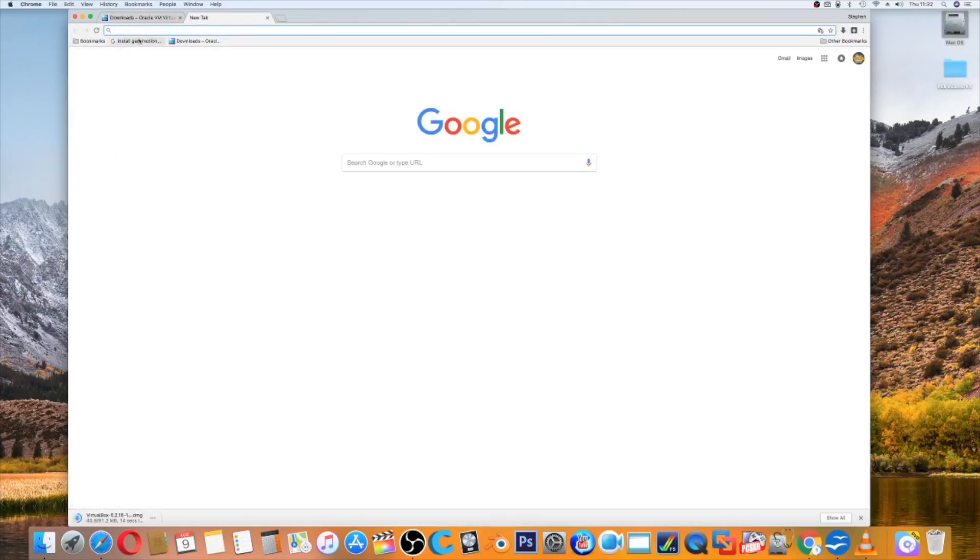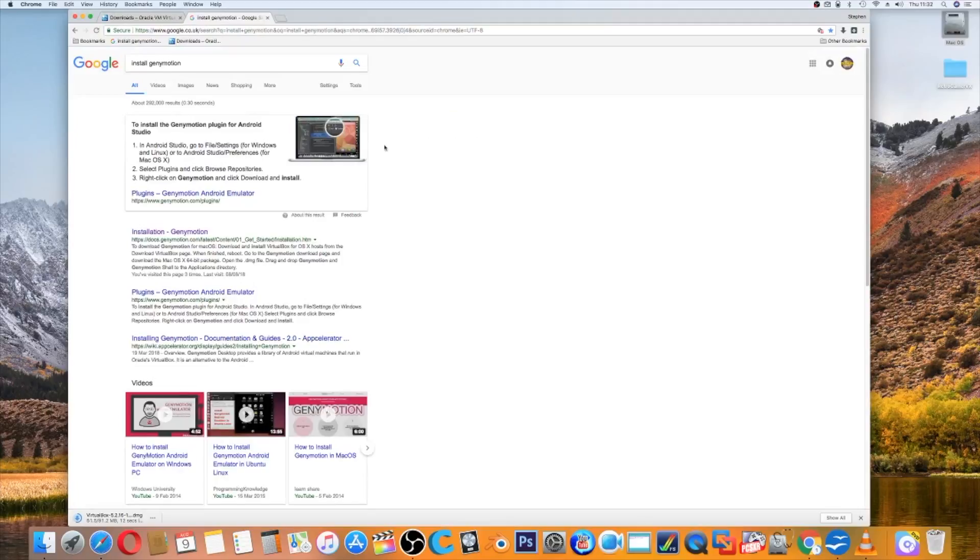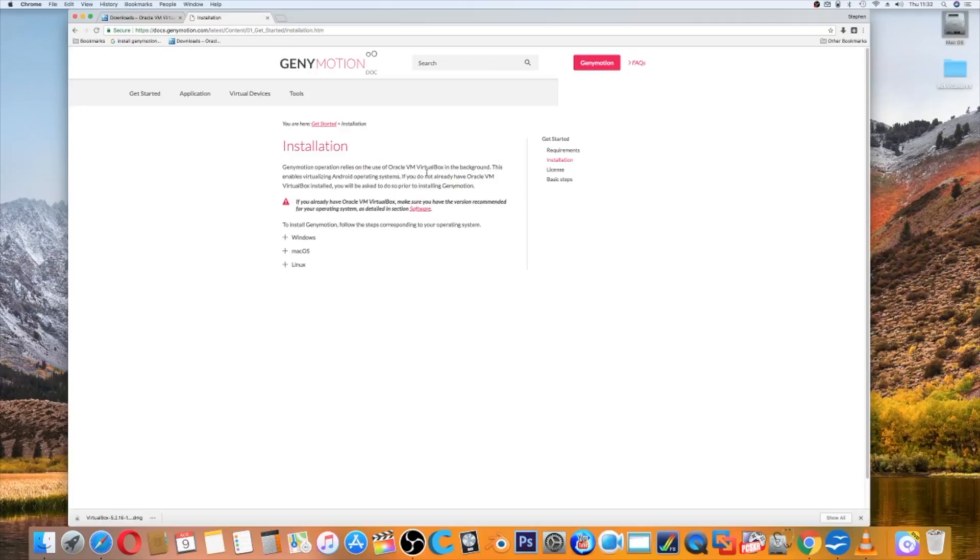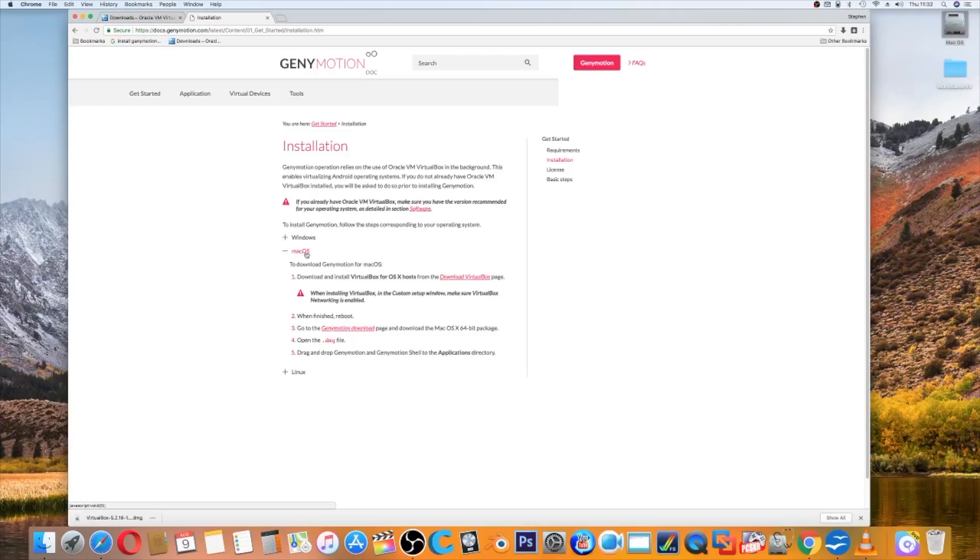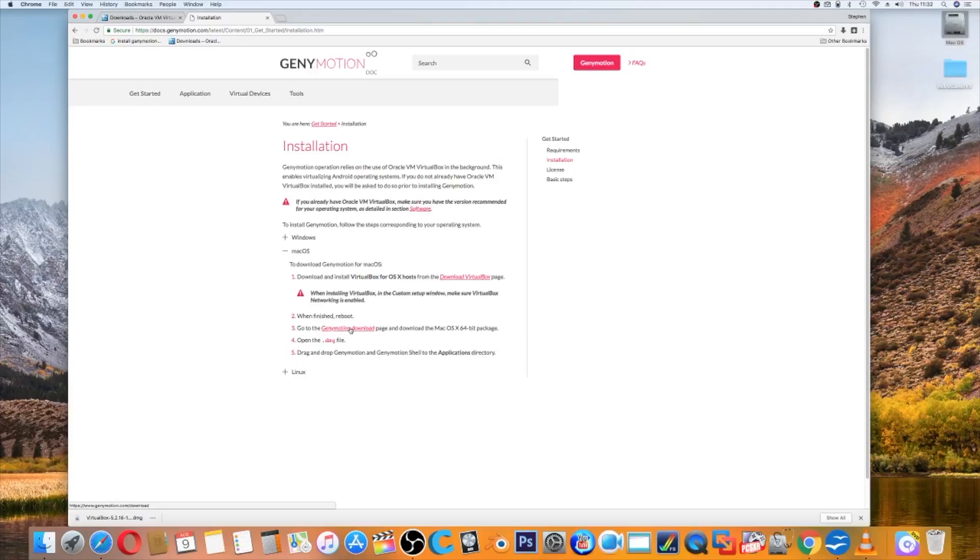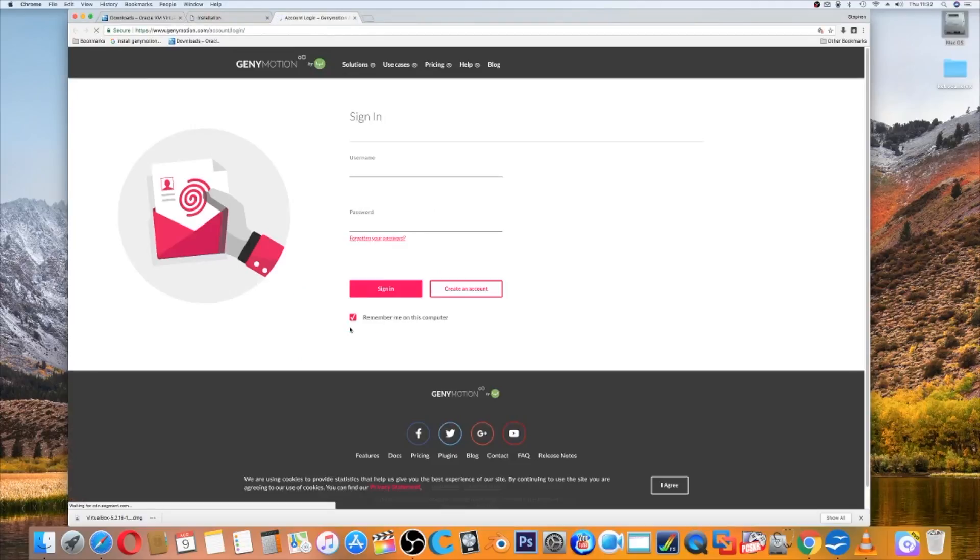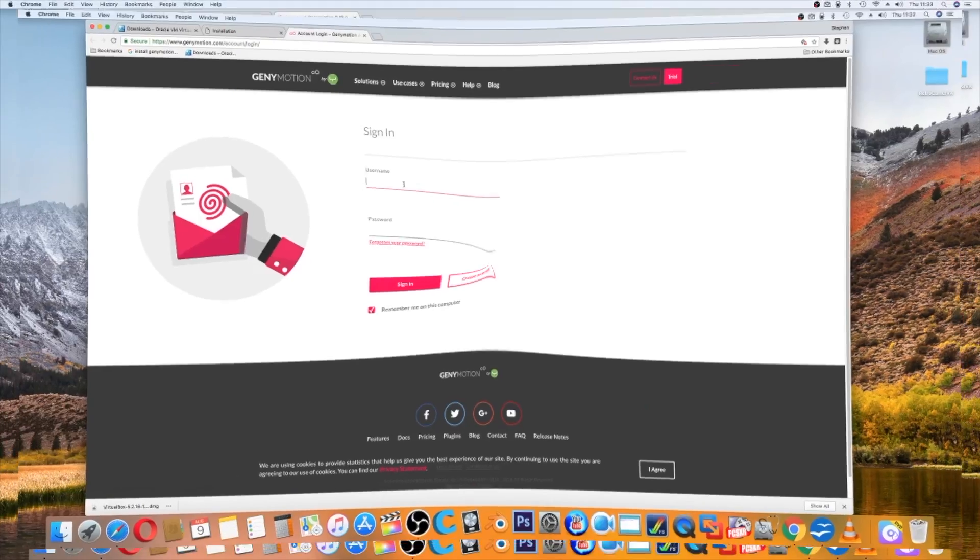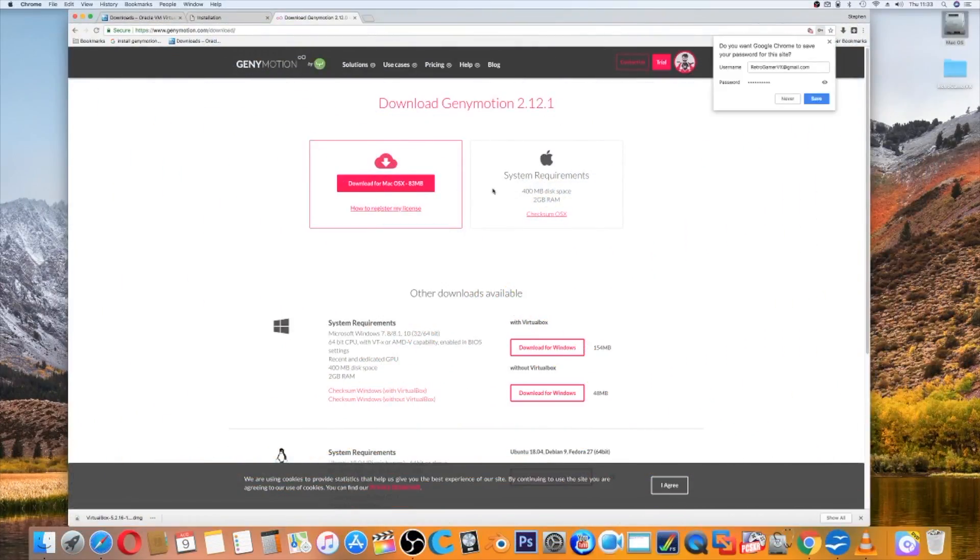As well as VirtualBox, which runs virtual machines, we will need a program called Genymotion. If you just type install Genymotion, if you go to installation Genymotion, read the instructions. Genymotion operation relies on the use of Oracle VM VirtualBox, so this actually uses VirtualBox in the background. You just need it running. You'll need to create a Genymotion account. This is all free and I've already done this, so I go to sign in. Once you're through, check your system has many requirements and download for macOS.